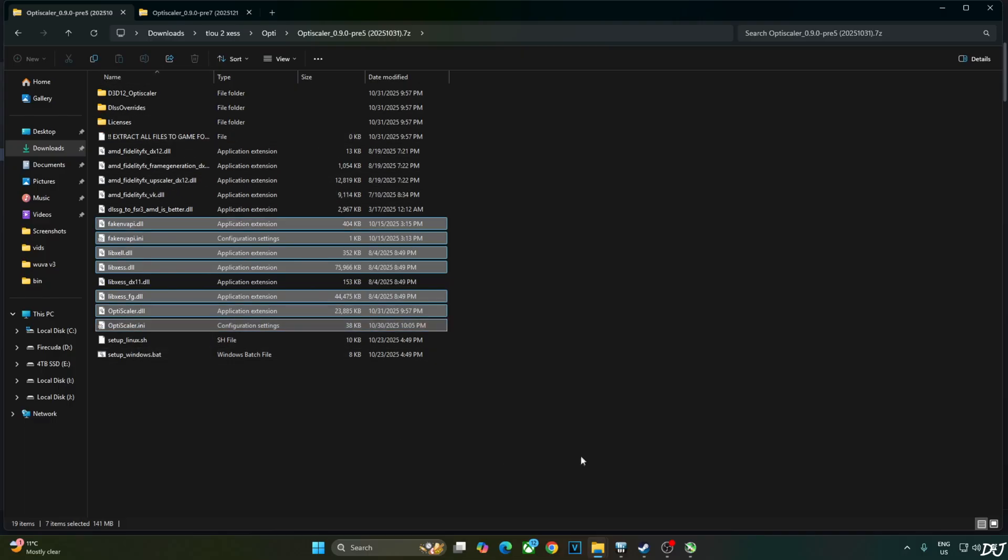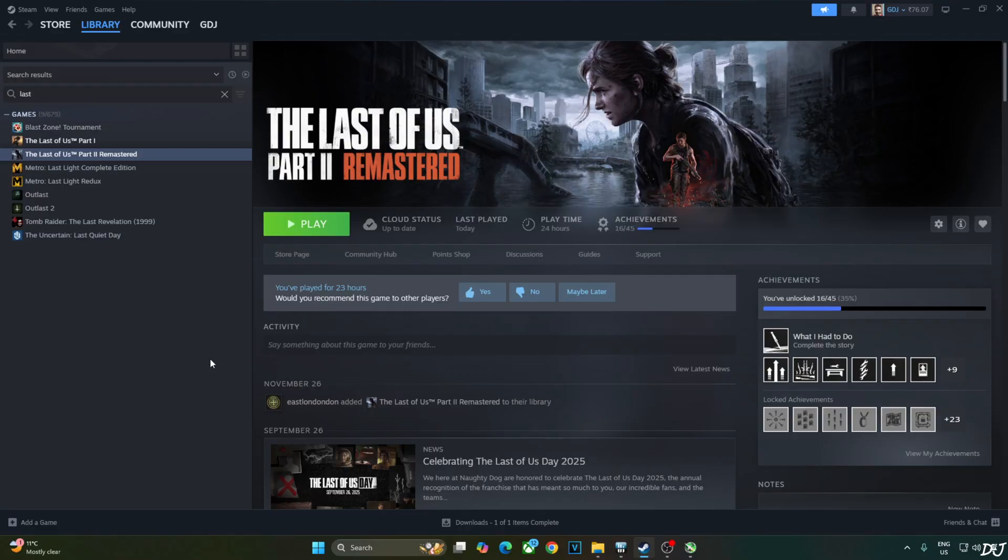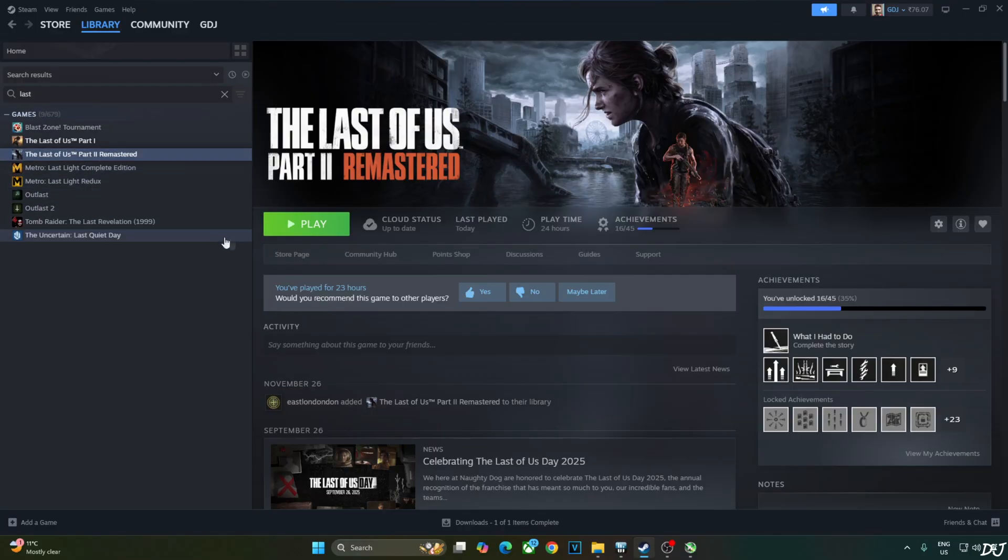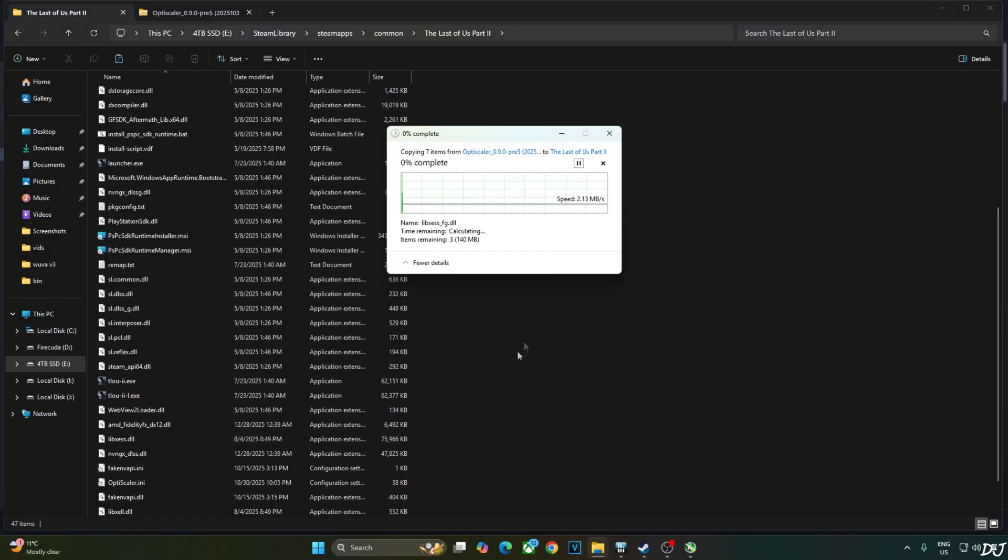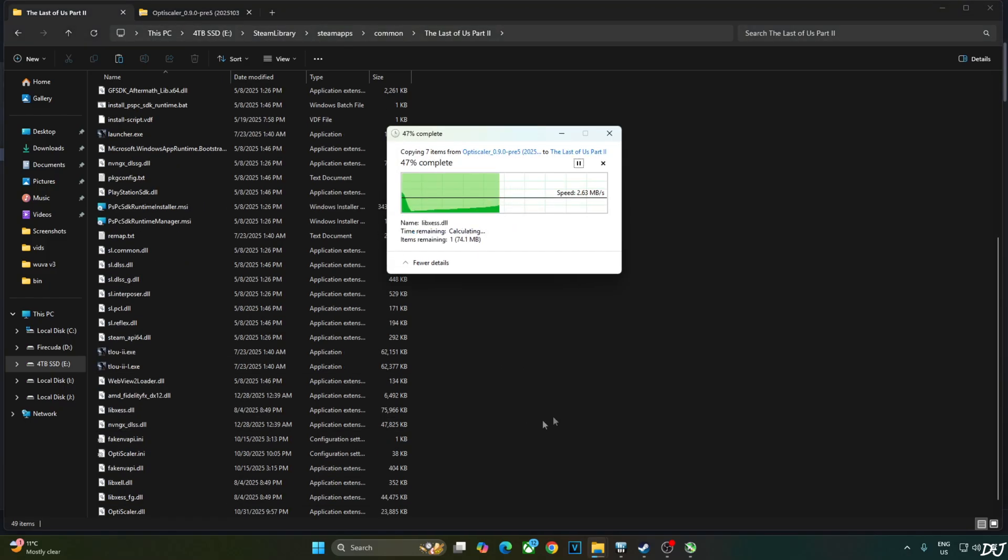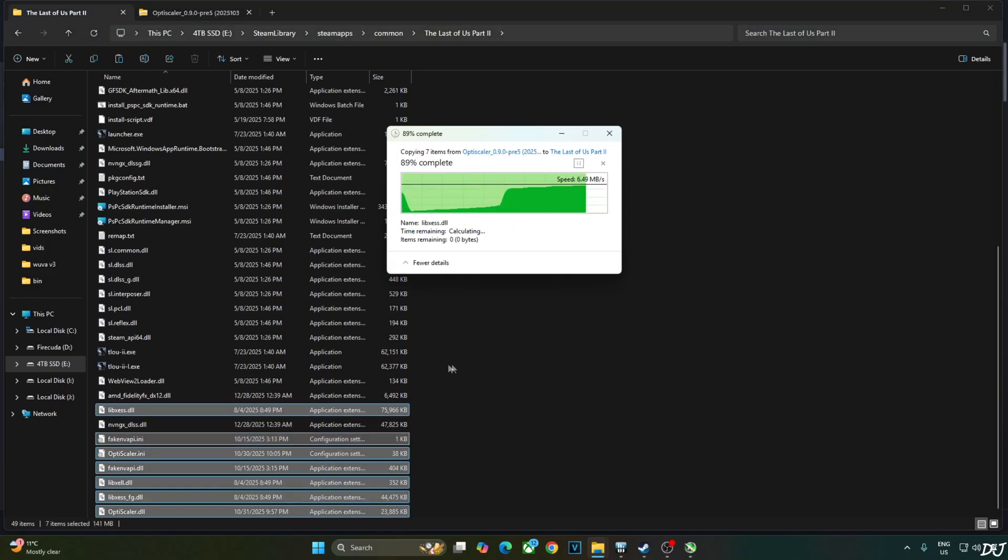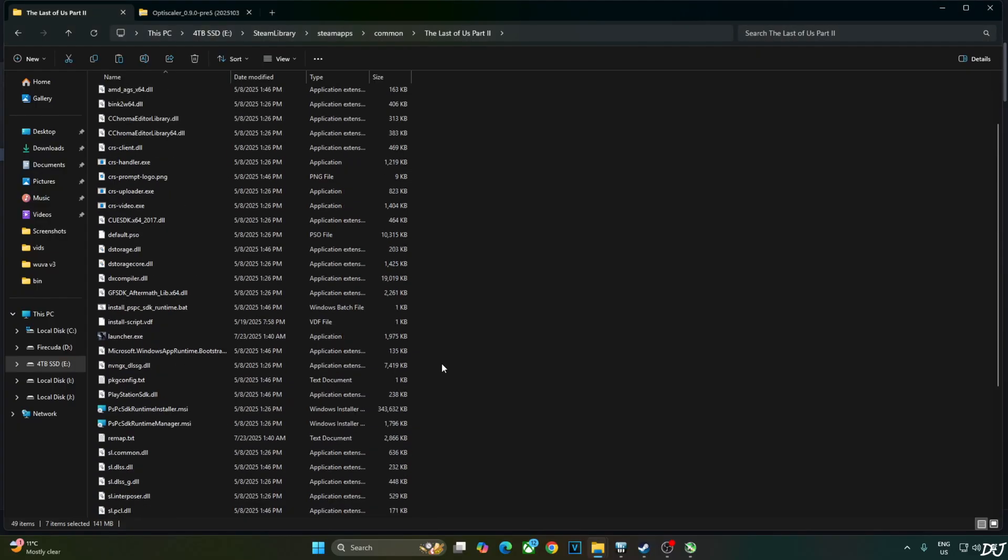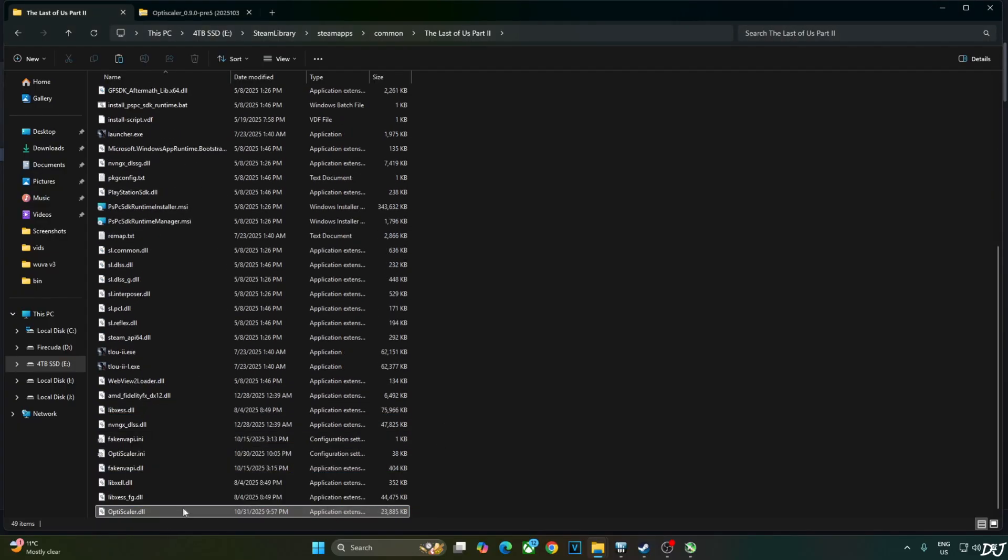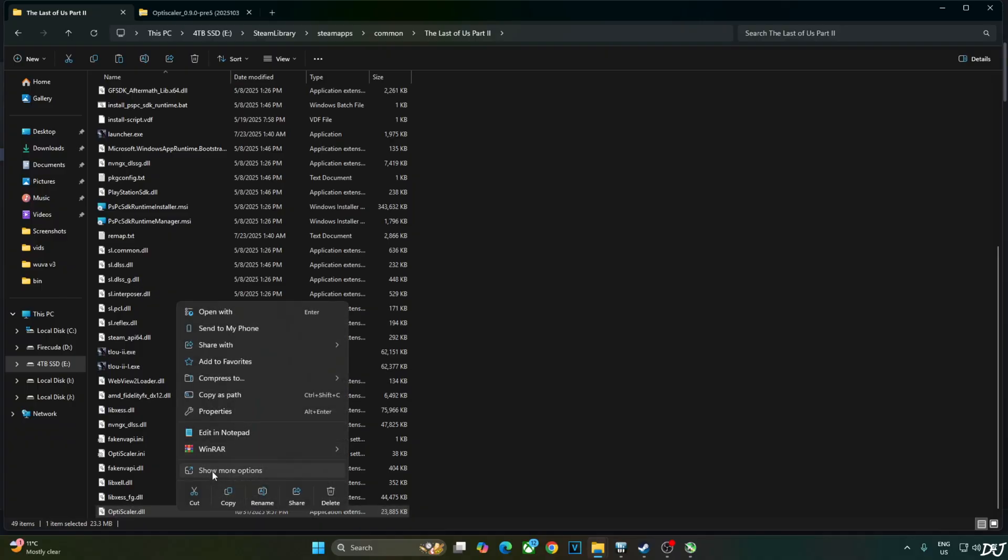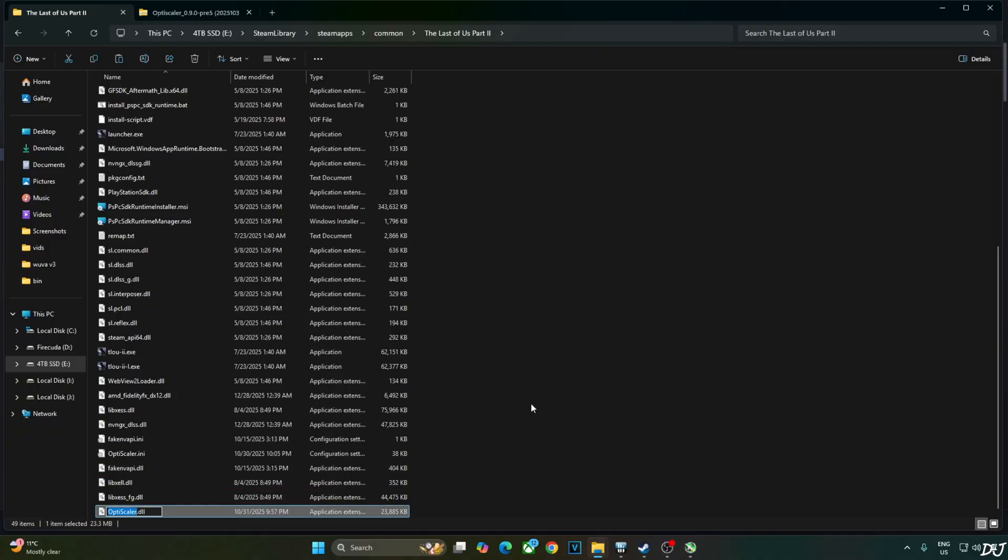Right click, copy. Open the game's installed directory. Select the game in your Steam library. Right click, manage. Click on browse local files. Paste everything here. Replace. We just need to change the name of OptiScaler.dll file to dxgi.dll. Select the file. Right click. Rename. Type dxgi. Here the mod has been installed.